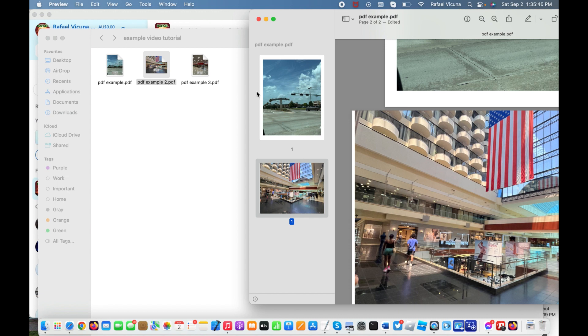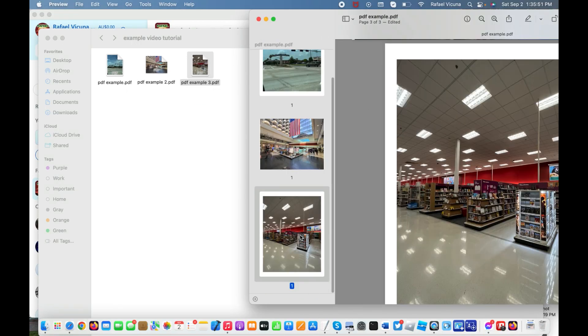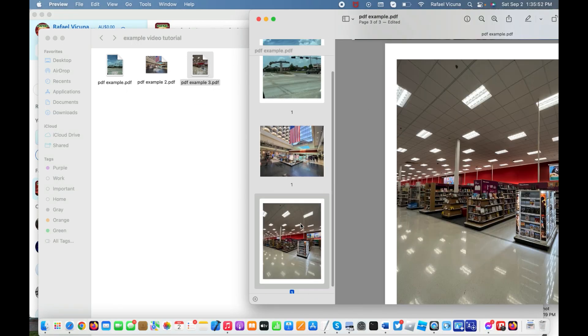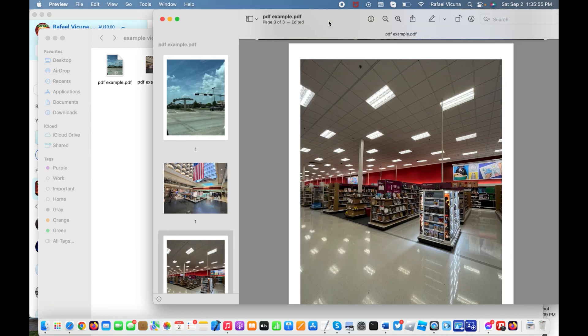You can repeat this process as long as you want until you have exactly what you need. Once you're done, hit Command+S on your keyboard to save. Now if we close it and reopen, it should show that...